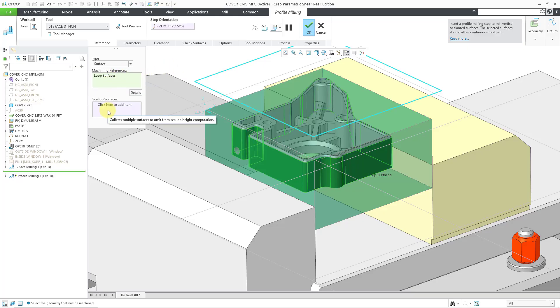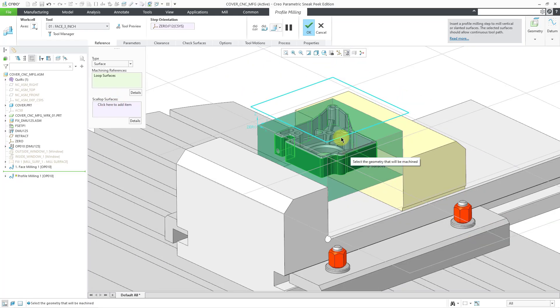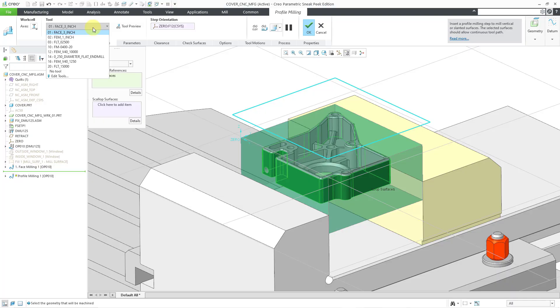There we have our references. Be aware that you could specify surfaces that you want to omit from scallop height computation, but I am not going to do that. The next thing that I will do is select the tool that I want to use. By default, it is using my previous tool. It was a face milling tool for the face milling sequence that is in the model. Let me choose a different one.